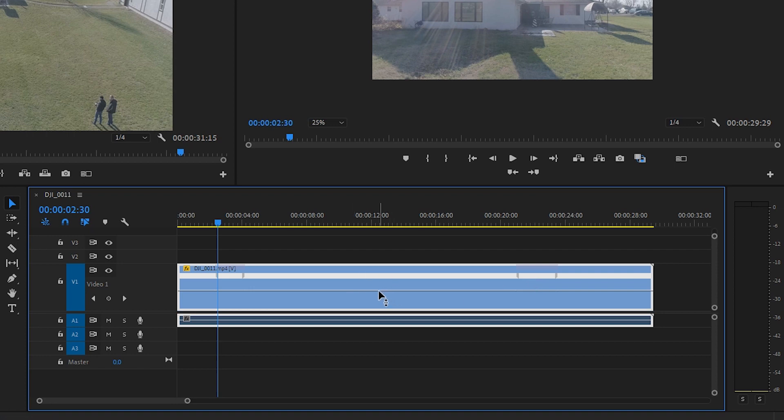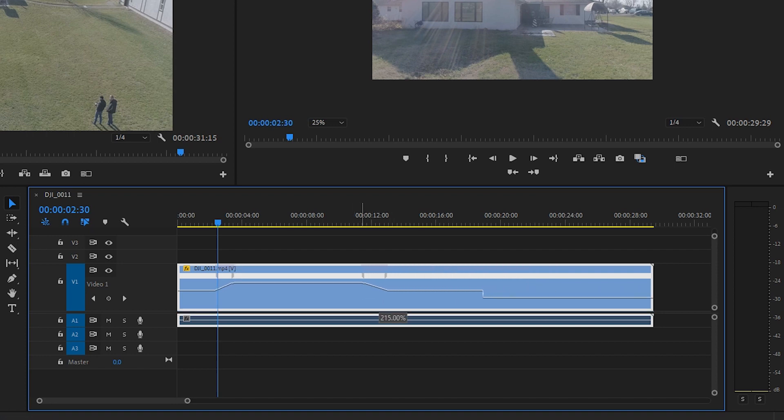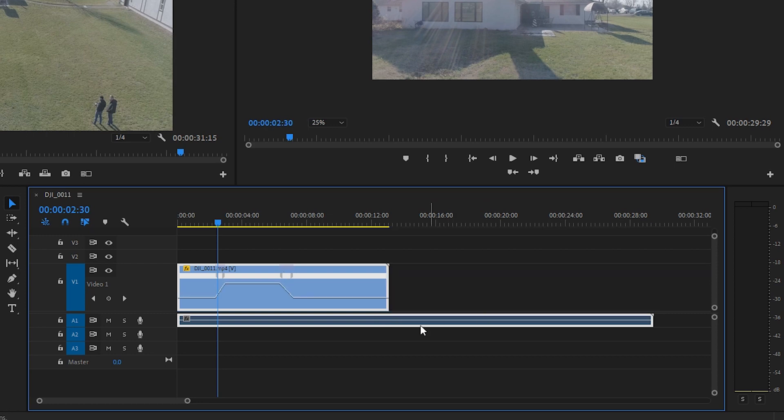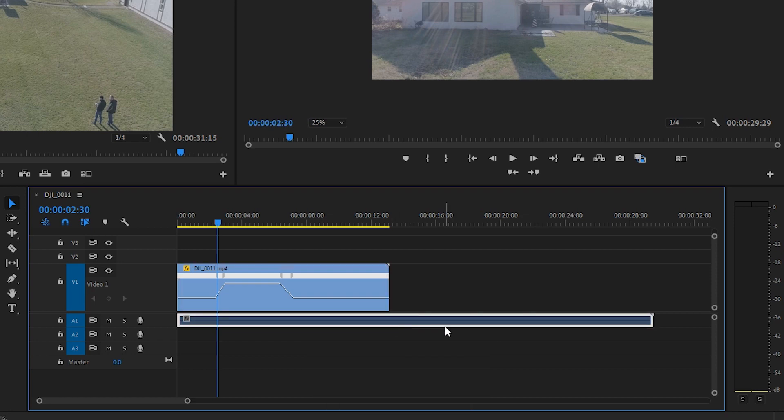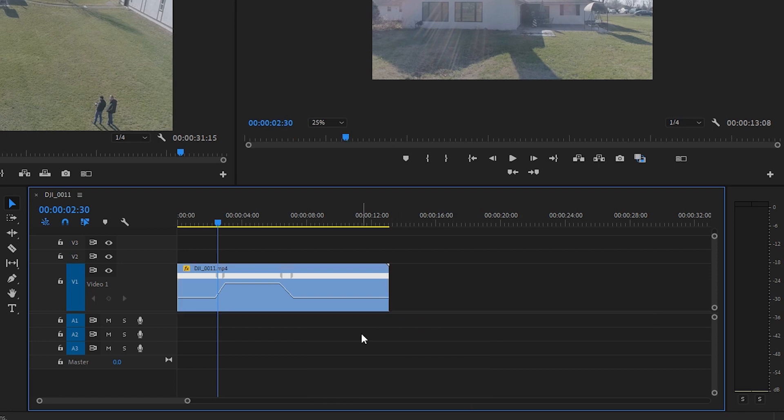And now we'll drag the line in between and we're going to increase the speed by dragging it up and let's take it all the way up to 500%. And as you can see the audio track is unchanged and really we don't need that because this is a drone clip and it doesn't have audio anyway. So we can hit control or command L to delink those clips, select the audio and delete it.